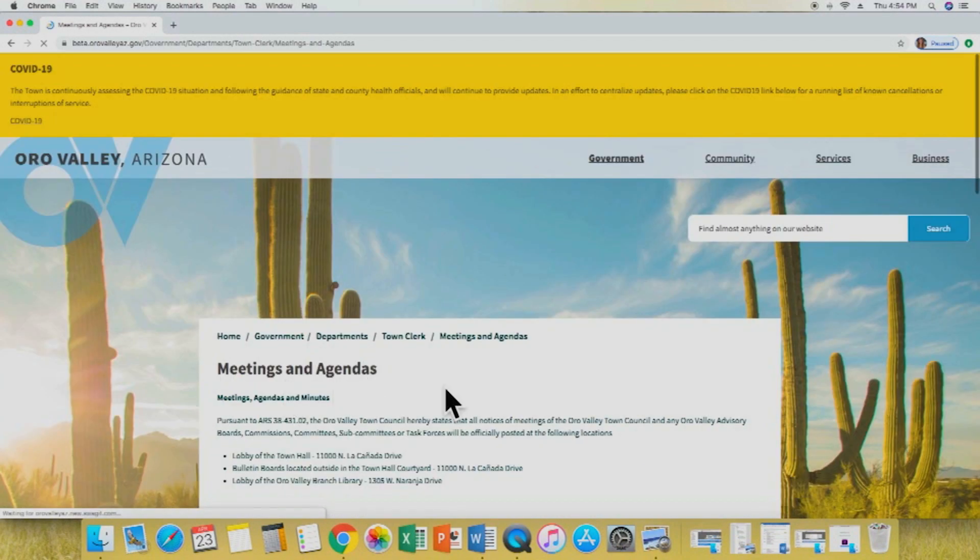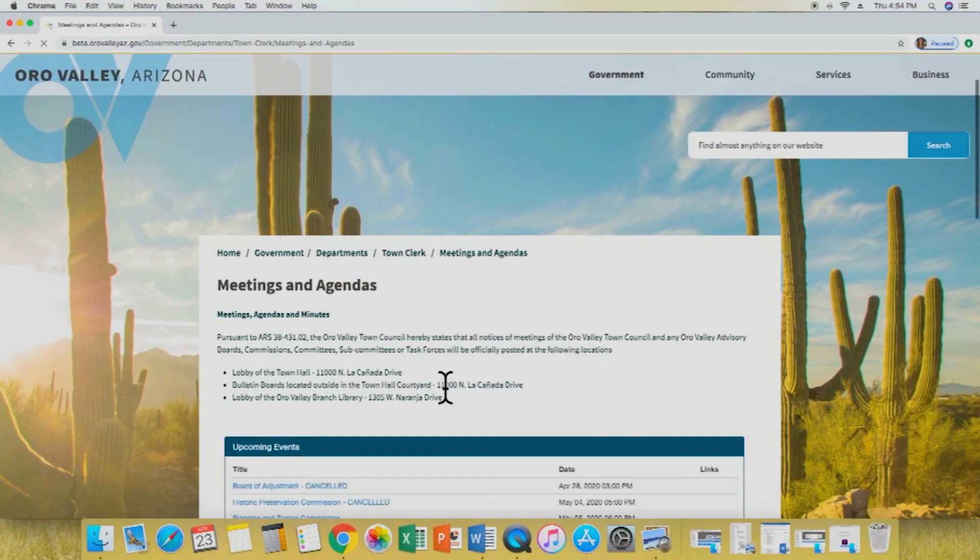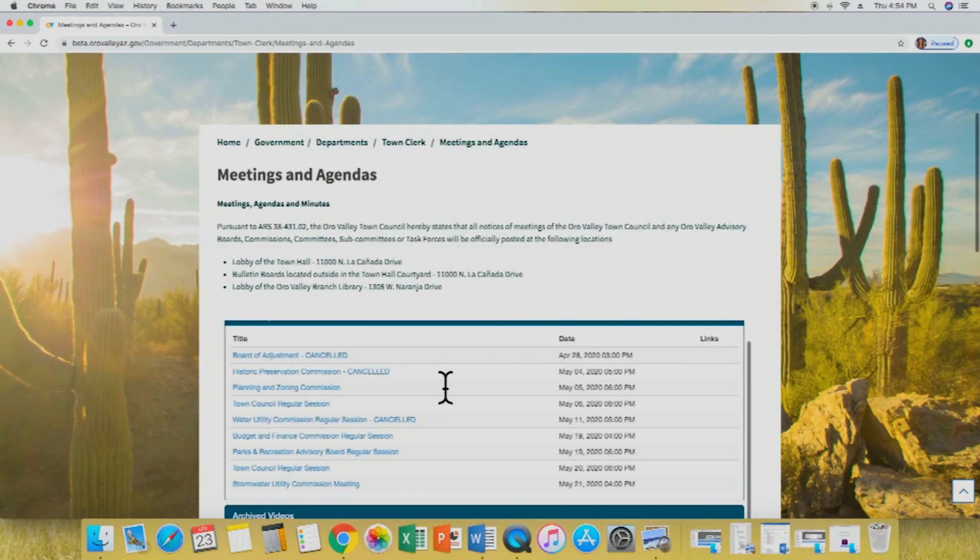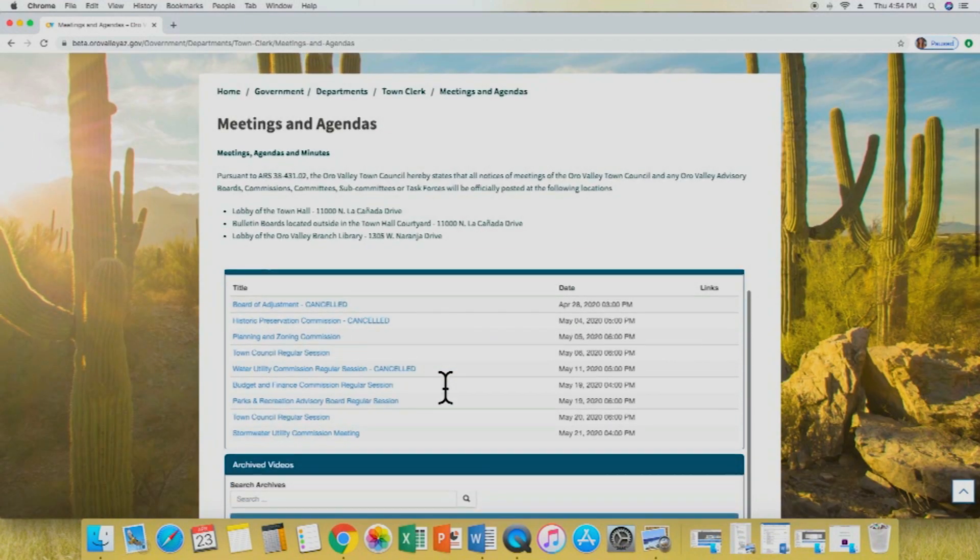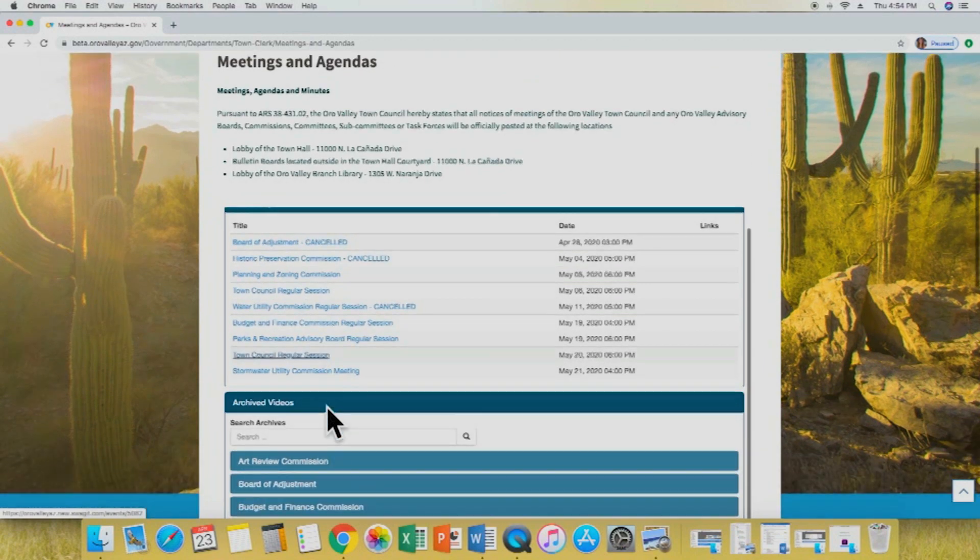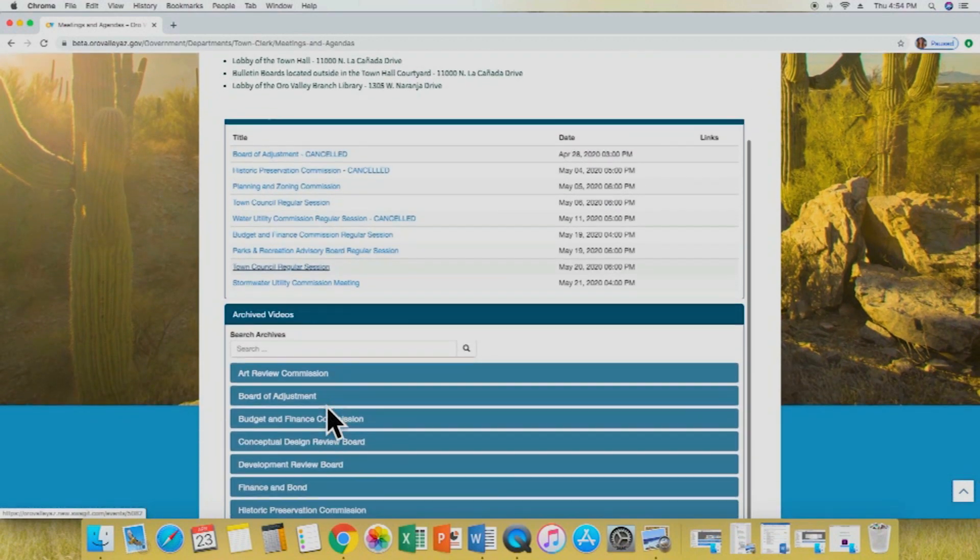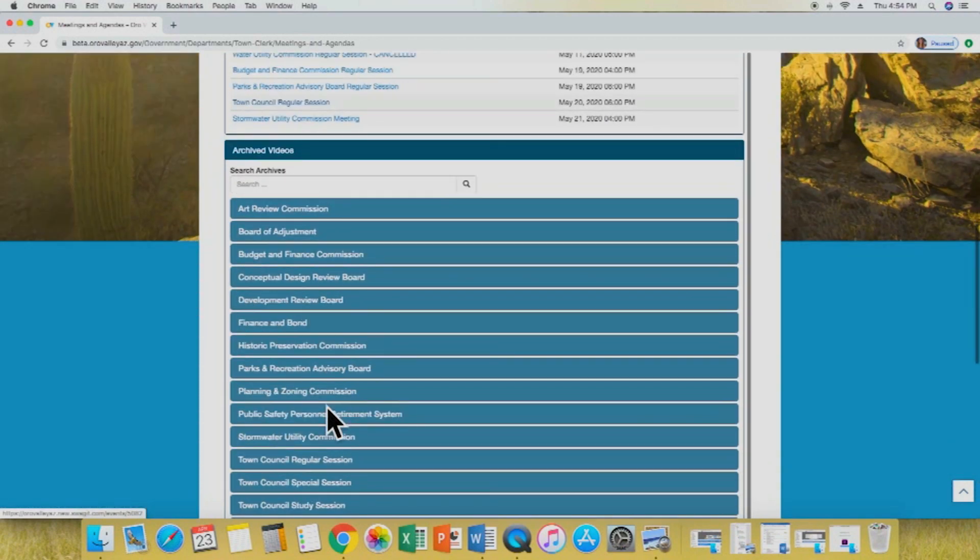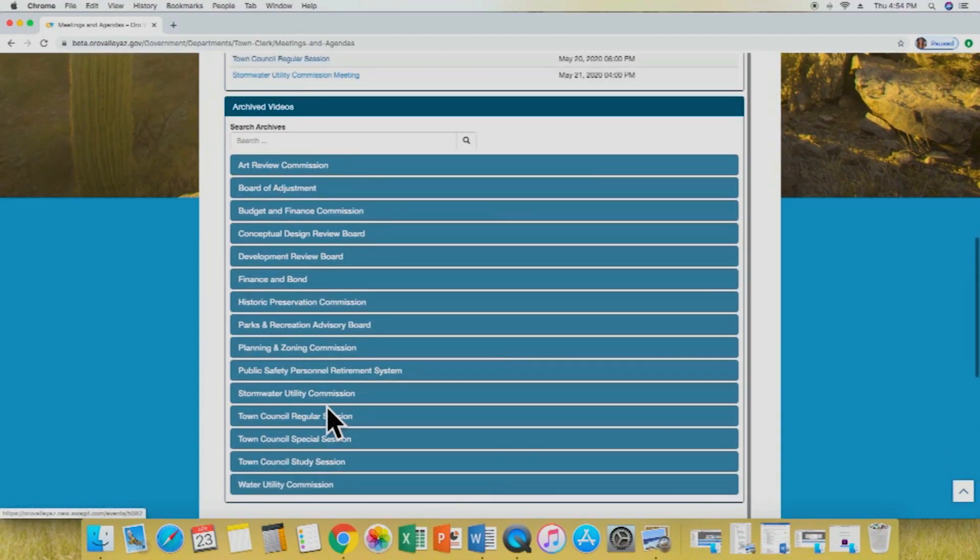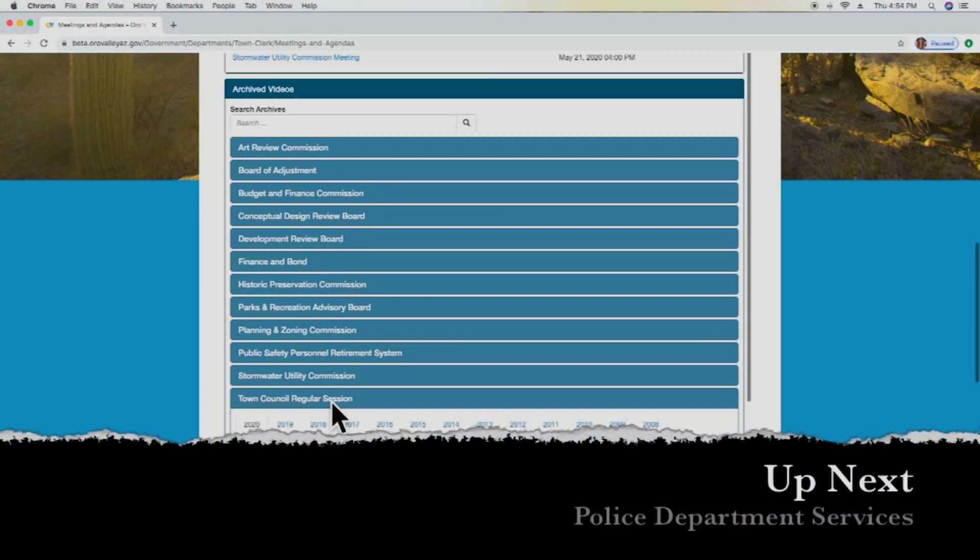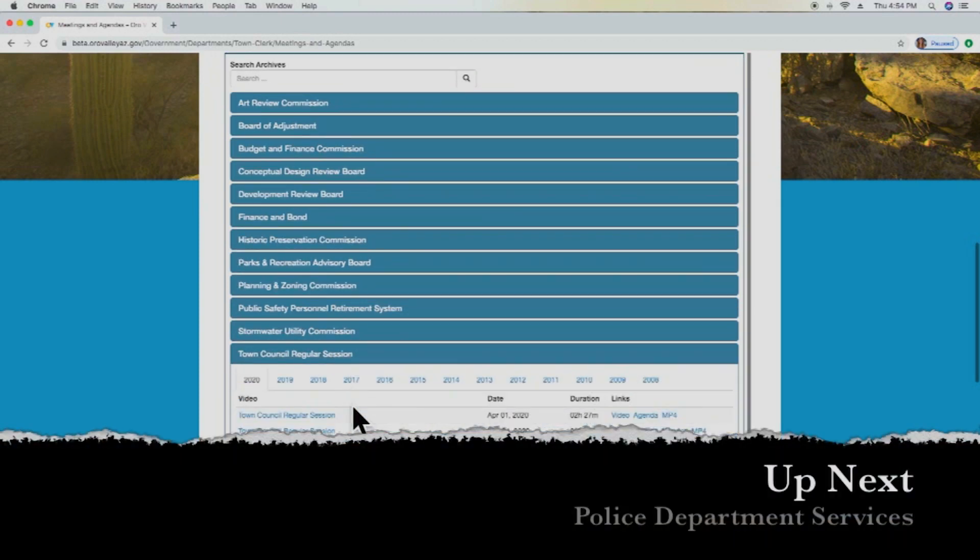From there, we will find a page that has all the upcoming meeting information. If we want to select the town council regular session, we'd find it right here, and then below that we'll find archived information. So if we're looking for past information about town council meetings, we can select that right here and we can find all the information that we're looking for.